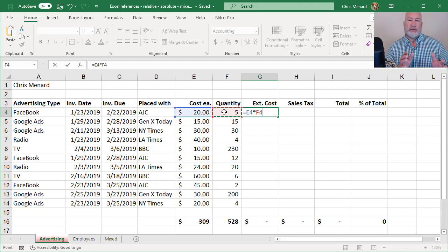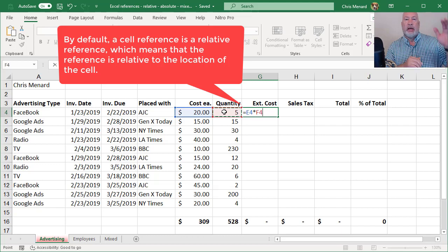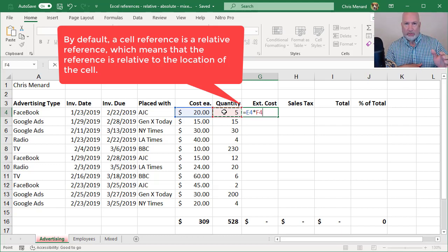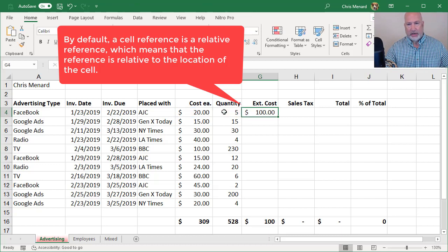That is relative reference because I'm going to get an answer. And when I copy or auto-fill, I want that formula to move. So I should get a hundred, I should get a hundred dollars.